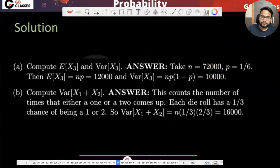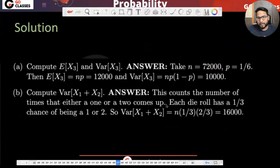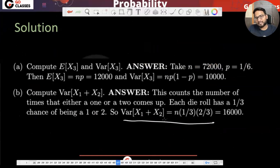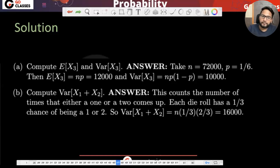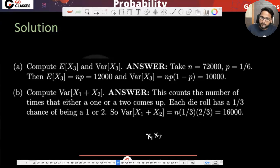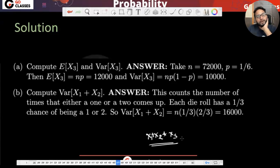Let me see the answer. This counts the number of times either one has appeared or two has appeared. Each die roll has a 1/3 chance of coming one or two. They've defined the success in terms of either one appearing or two appearing. This is a good question, actually asked in an MIT midterm.